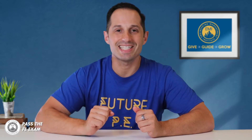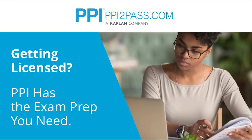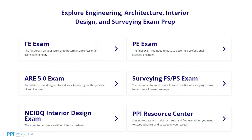This Pass the FE Exam video is brought to you by PPI, a leader in engineering exam prep for the FE and PE exams since 1975. PPI provides expert prep courses and study resources designed to help you pass the FE exam the first time. PPI's live online courses include hours of lectures, problem-solving demonstrations, exam strategy sessions, office hours, and a passing guarantee.